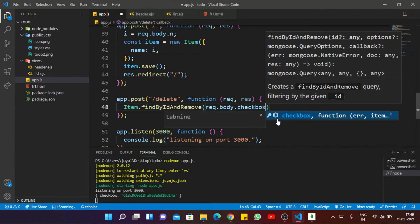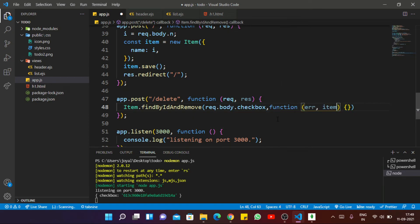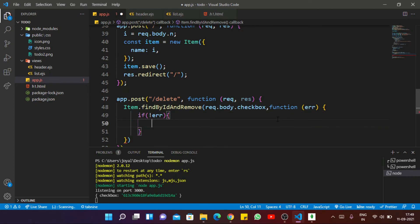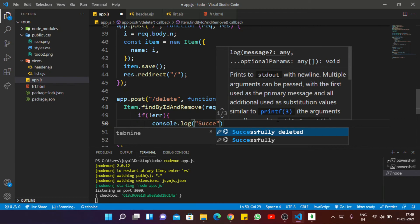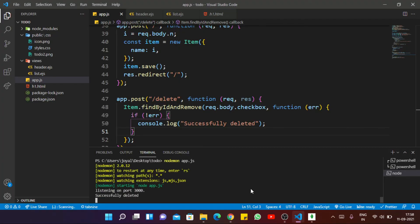Then provide our callback function. If there is no error, it will display the message 'Successfully deleted'. Then we refresh — select any particular checkbox and here we get the message that the item is successfully deleted inside our database. But we also want to delete the item visually from our page.